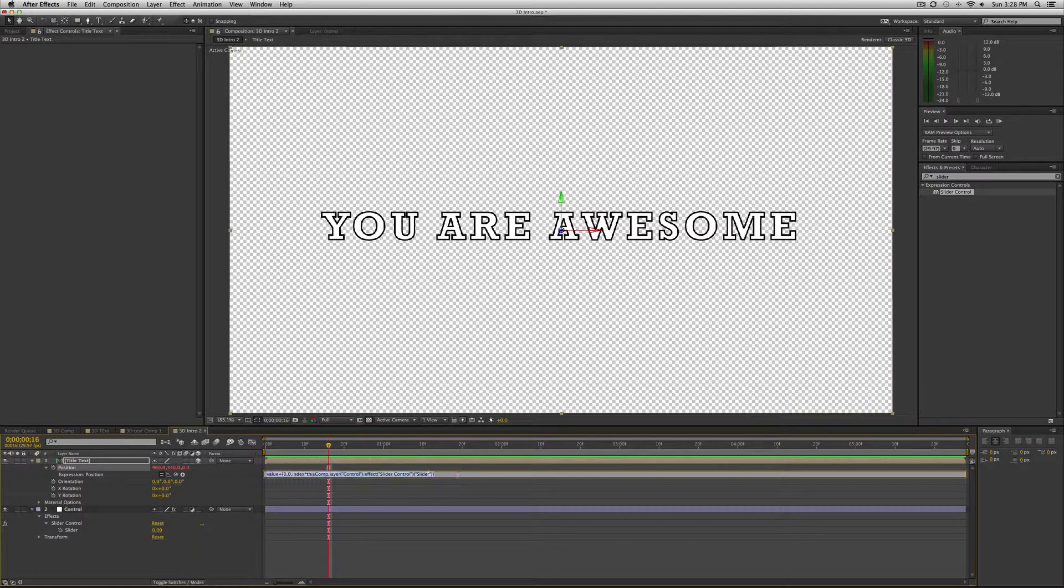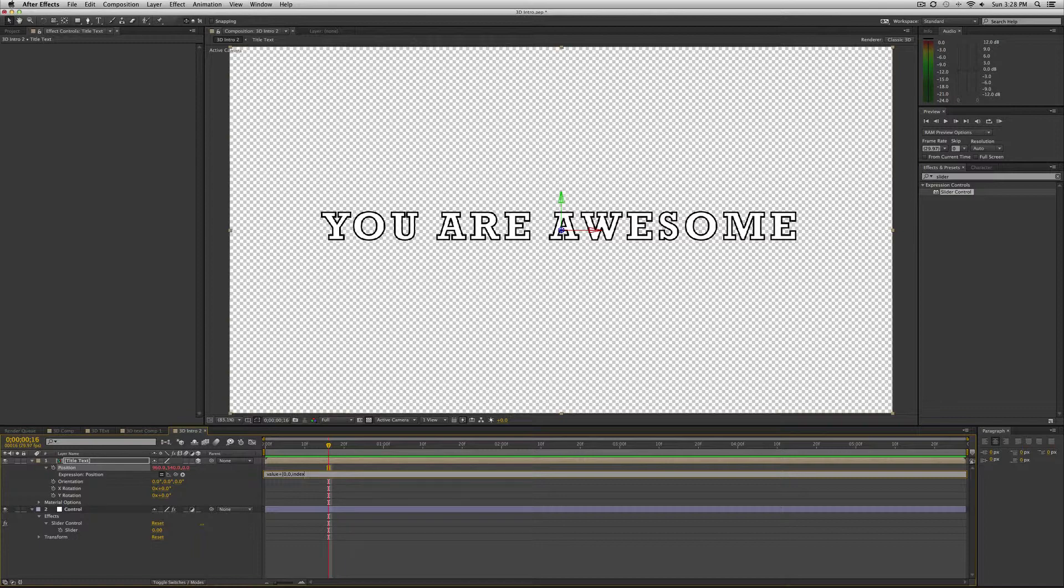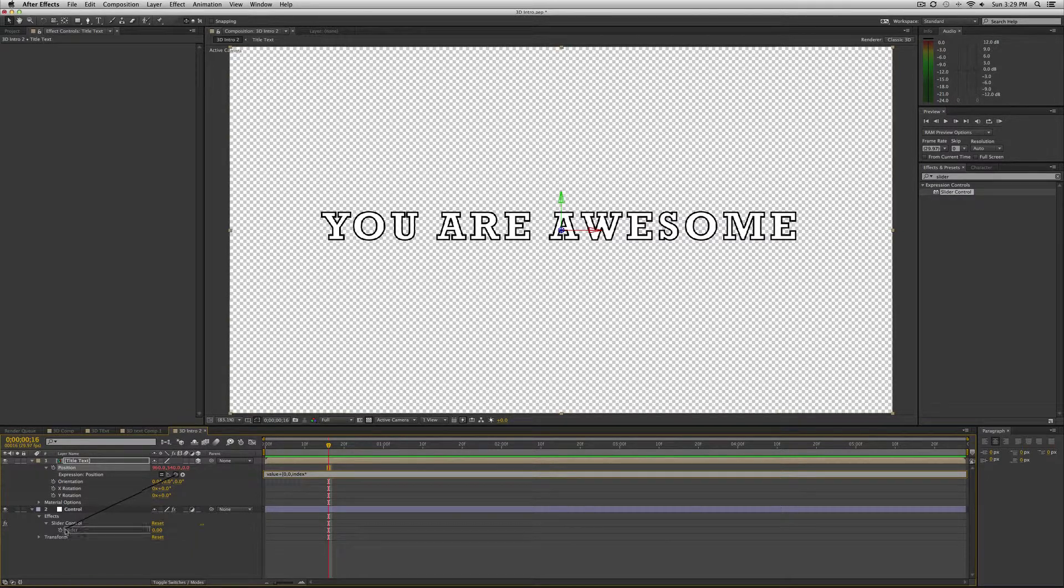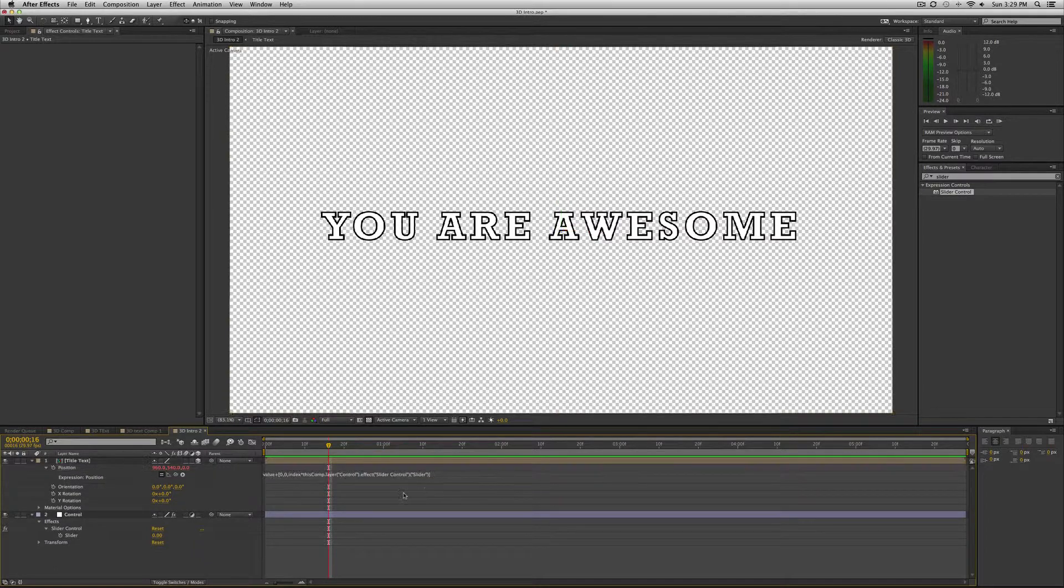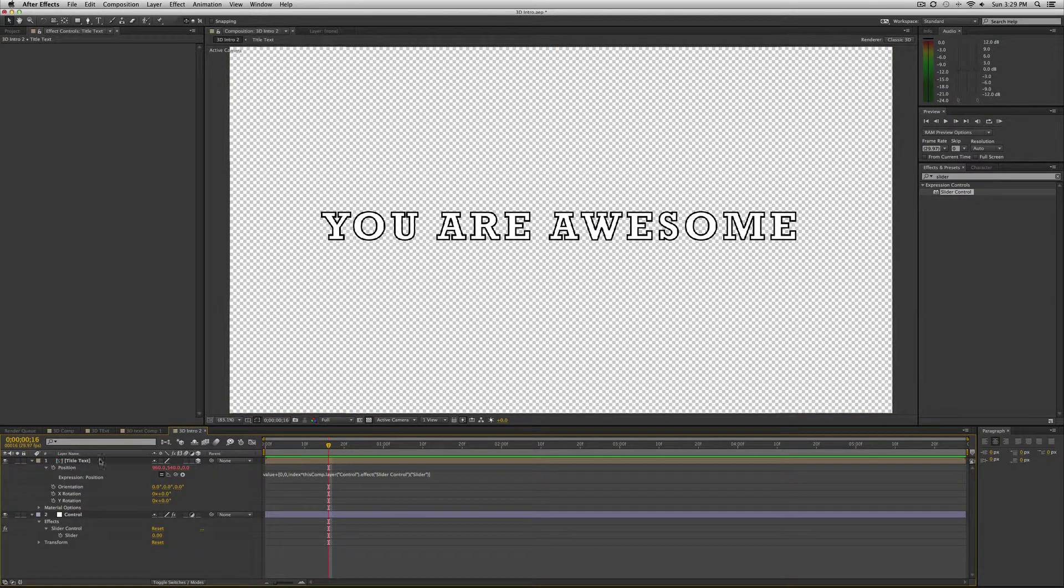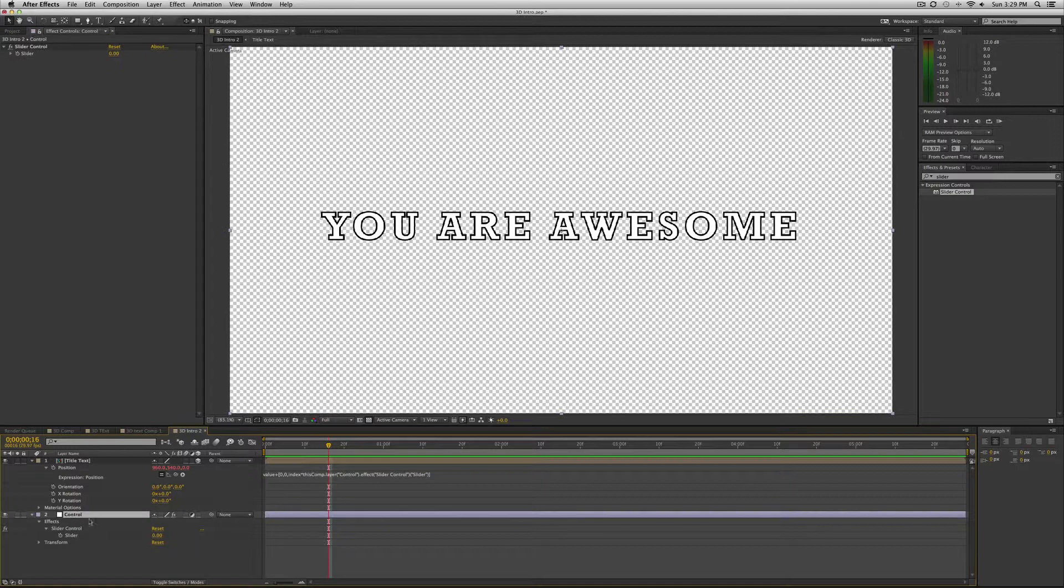So let me just type it in for you so that you know. So it's value plus square bracket, zero comma zero comma index times which is shift eight on my keyboard. Then I'm going to take this pick whip and tap or bring it over to slider right here. Let go. It fills in the rest of this information, then close the bracket. Okay.